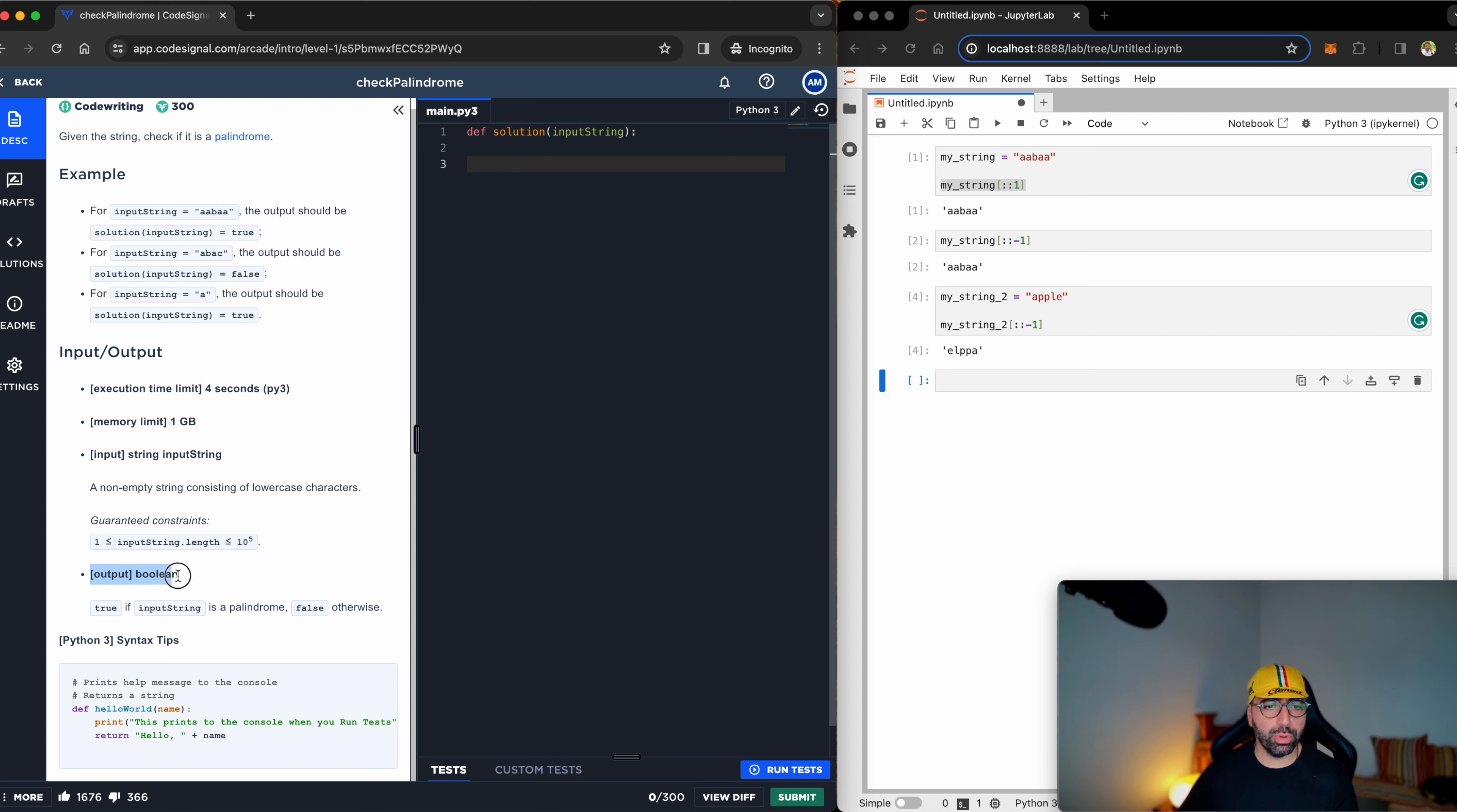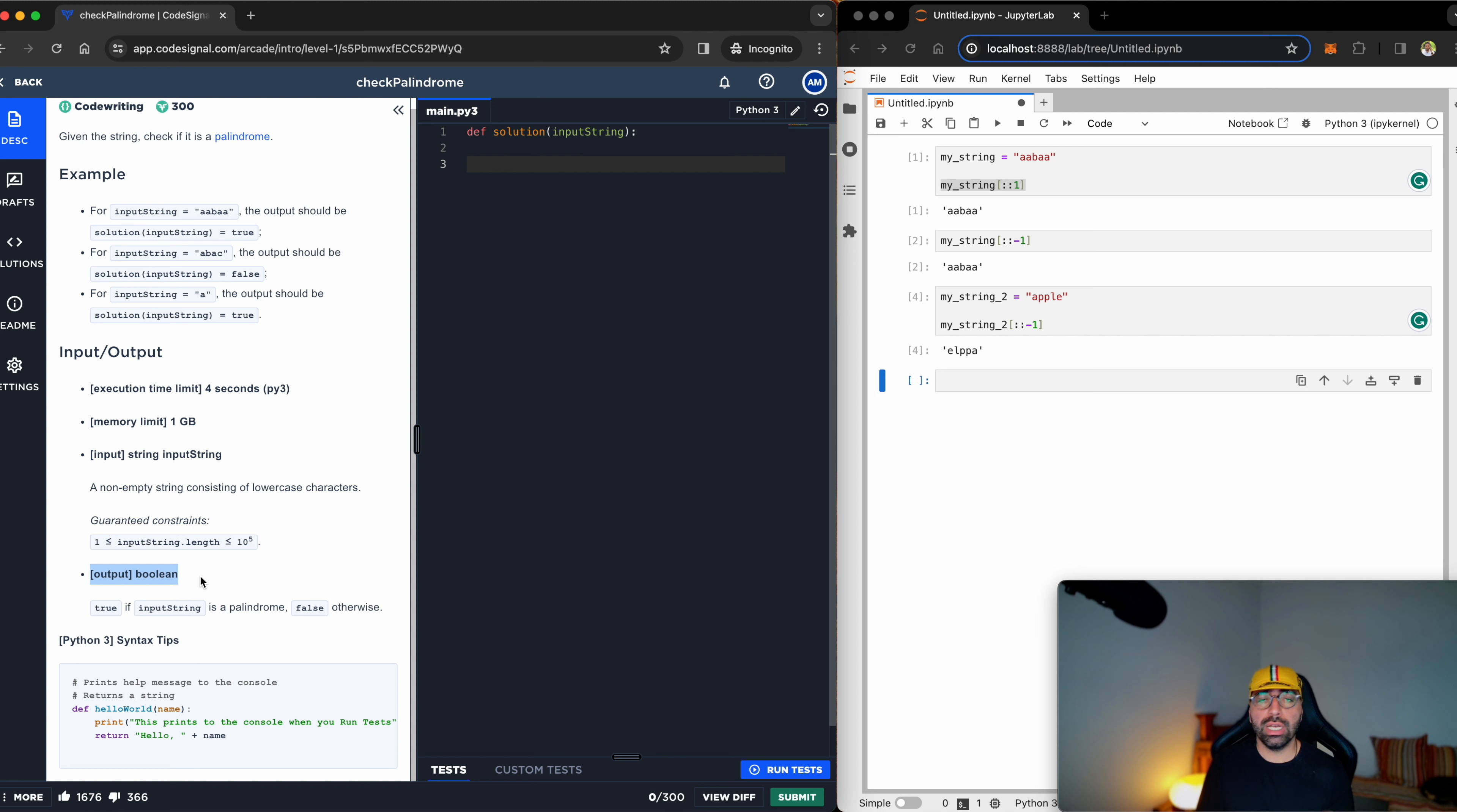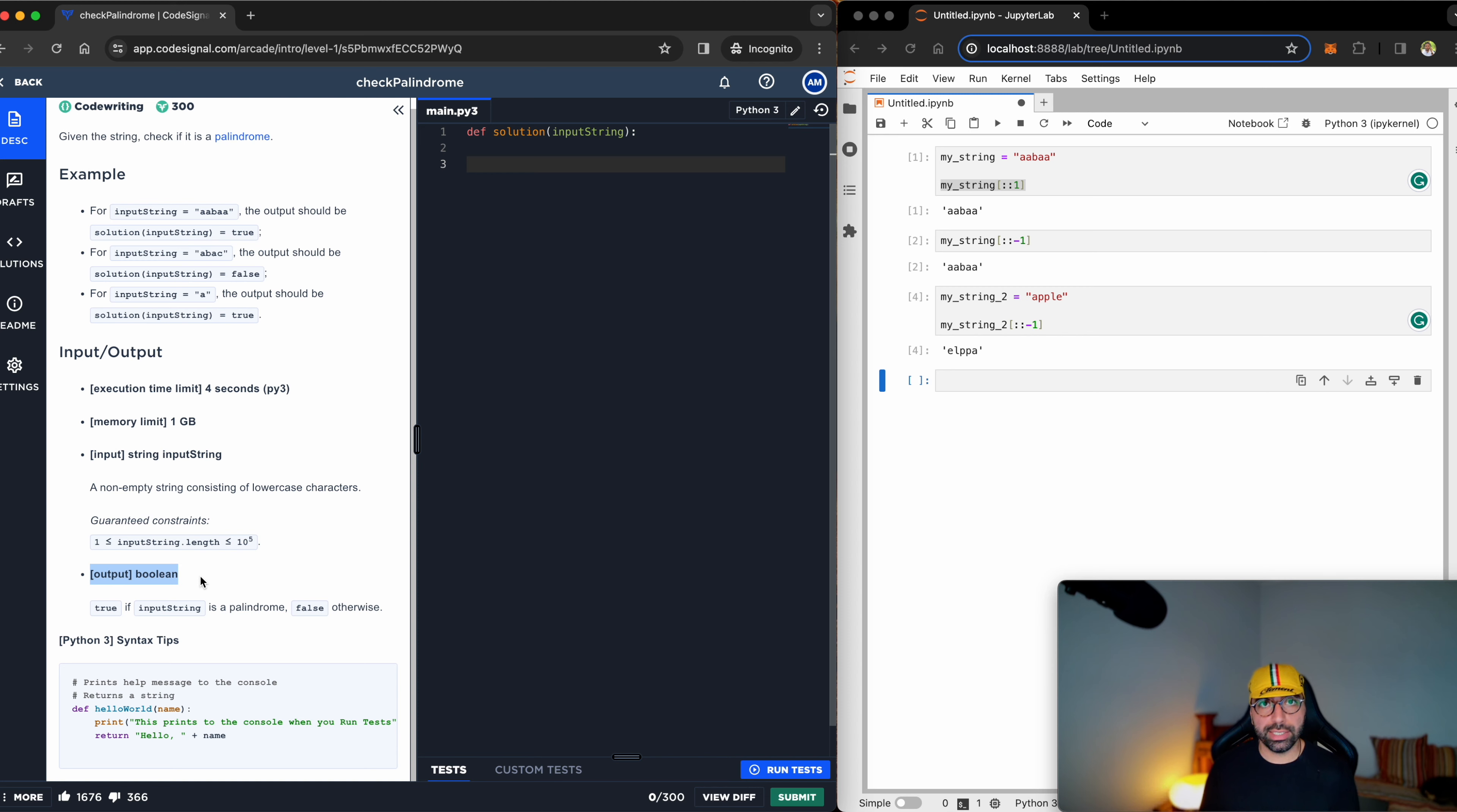It says check if it is a palindrome and what type of output they're expecting. The output needs to be a boolean value. So if you don't know what boolean values are, the link is up the top right. But essentially, I need to say true or false. If it is a palindrome, say true. If it's not, say false.